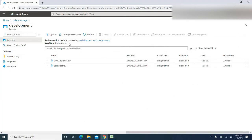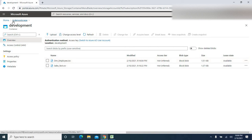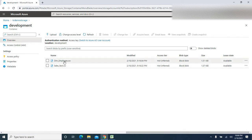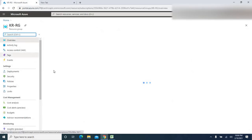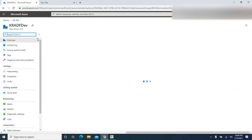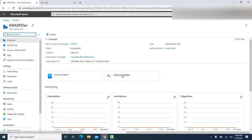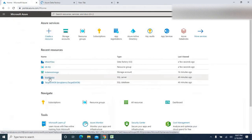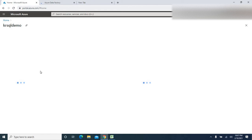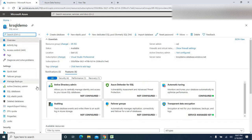I already have the dim_employee CSV file uploaded into blob storage. The storage account is kr-demo. I also created an Azure Data Factory service — kr-adf-demo — and I'm going to launch it. Additionally, I created a SQL database: the server is kr-sqldemo and the database inside is target-dw-database.